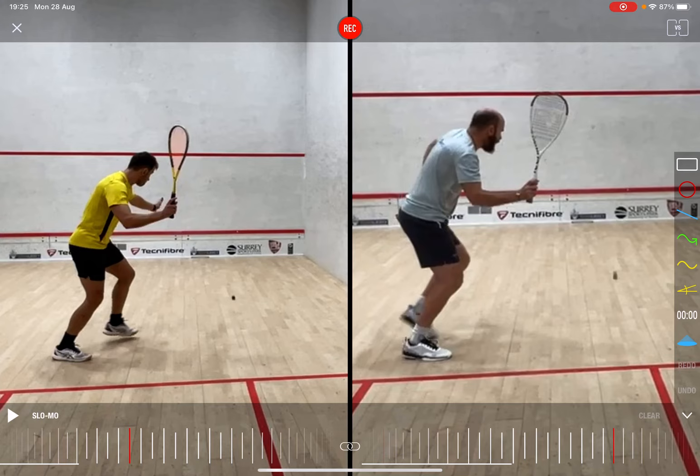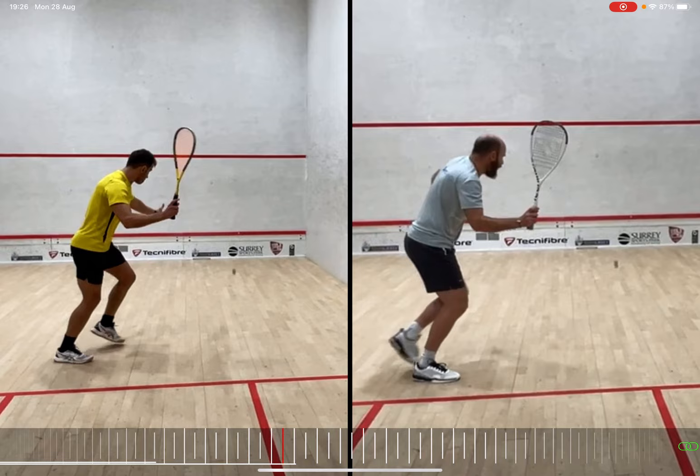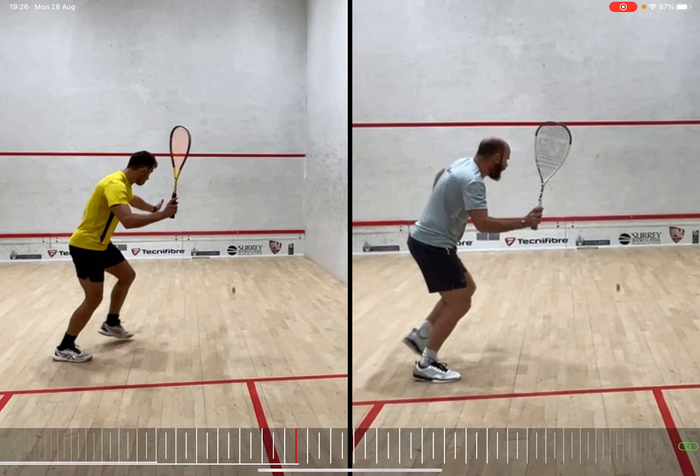I'm going to take a look at a forehand drop shot. I was teaching this earlier today, and here's a split screen between myself on the right and one of my students on the left. This is the same exact point — the ball's bouncing, so I'm going to use it from this position. The first thing to notice, as the ball's bouncing, is my presentation compared to my student's presentation.